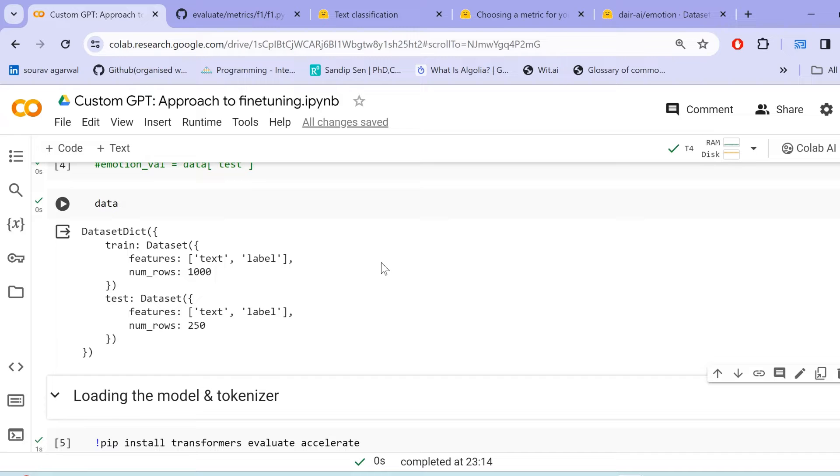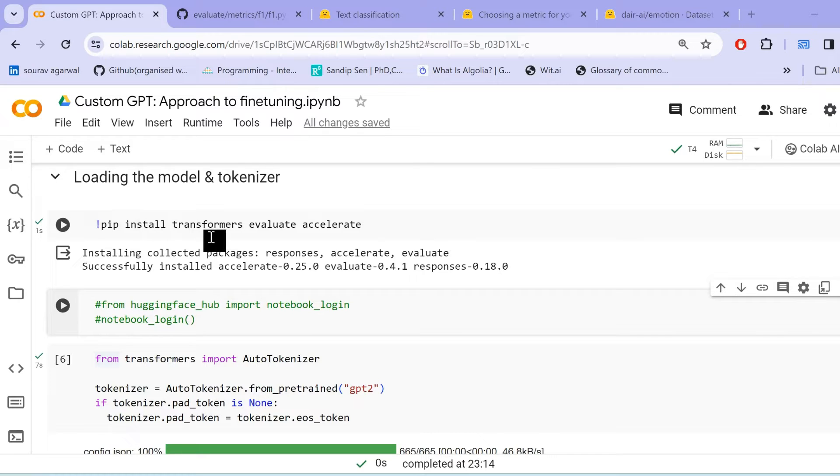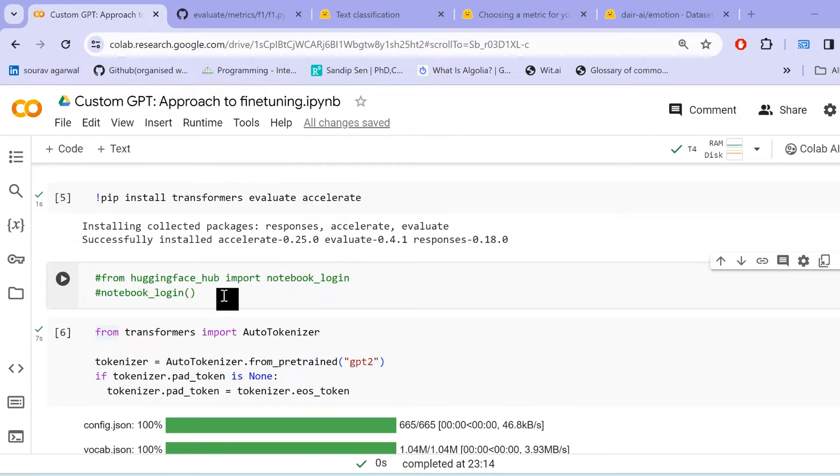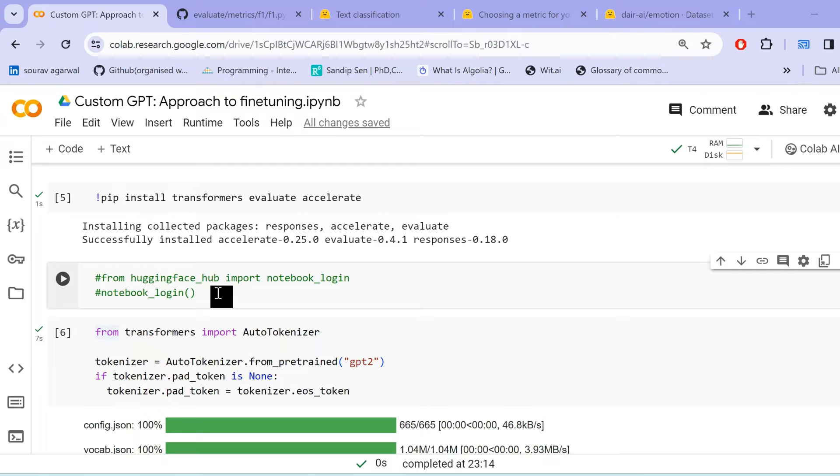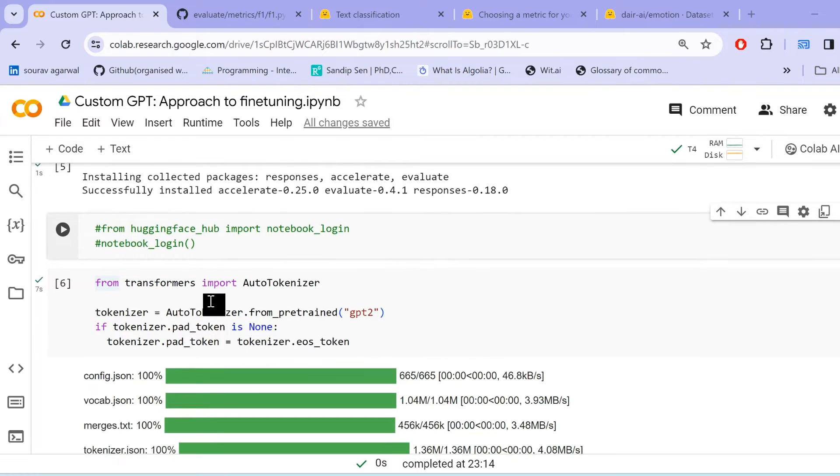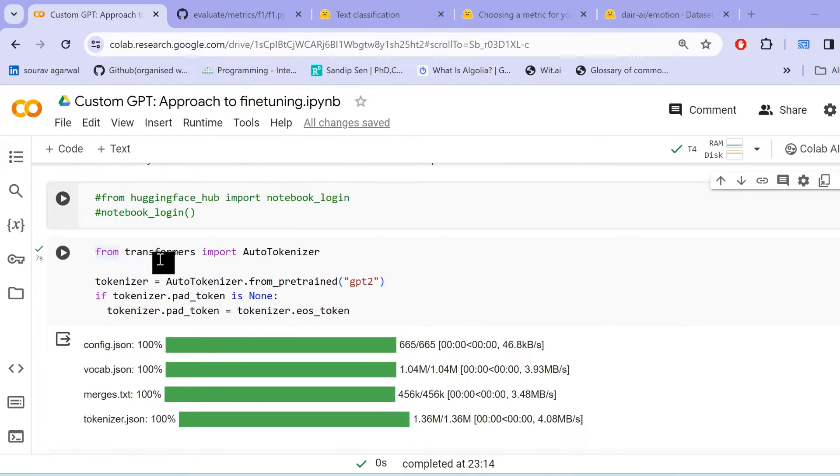Now that our data is loaded, what we need to do next is load the model and the tokenizer. We shall then install three other libraries, install transformers, evaluate and accelerate all from the Hugging Face. And one more thing to note here is, if you want to upload your pre-trained model back to Hugging Face Hub, then you need to log in using the Hugging Face API credentials with the right access.